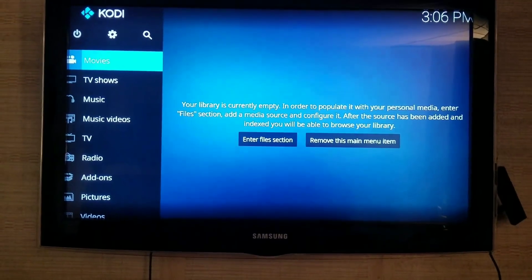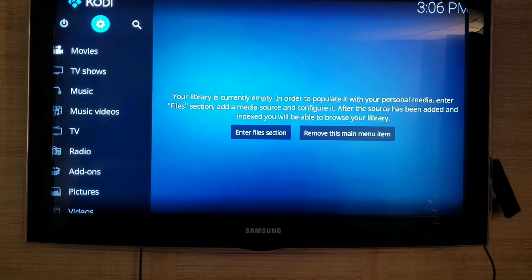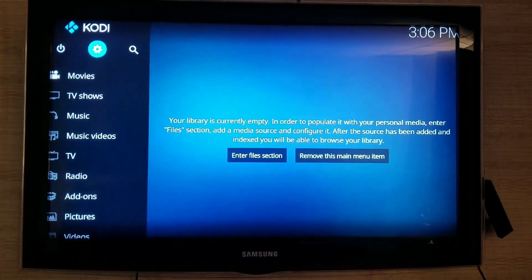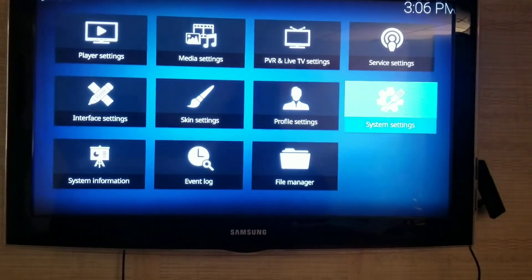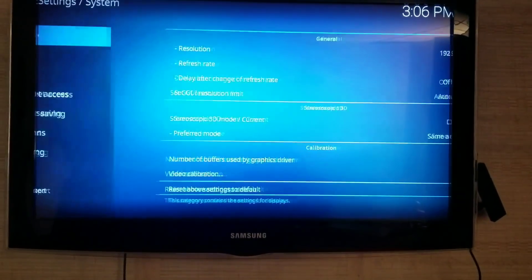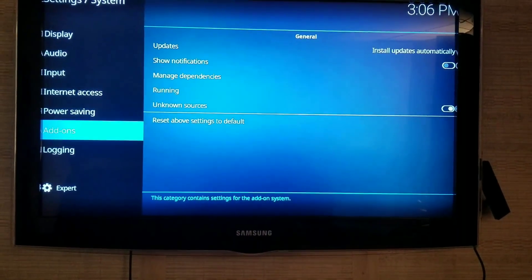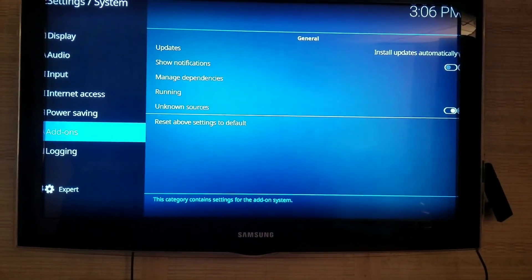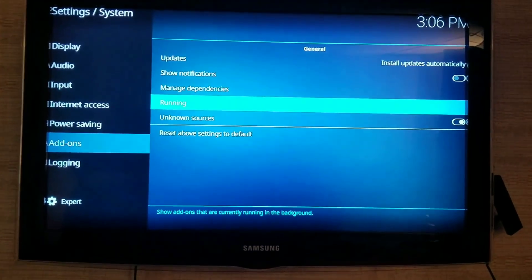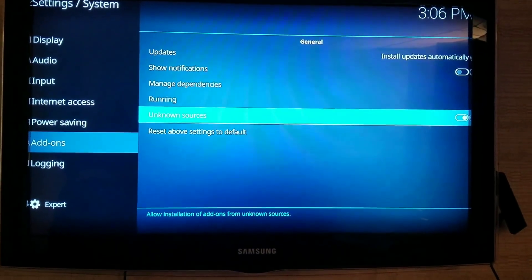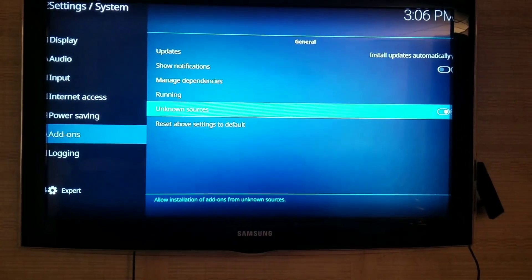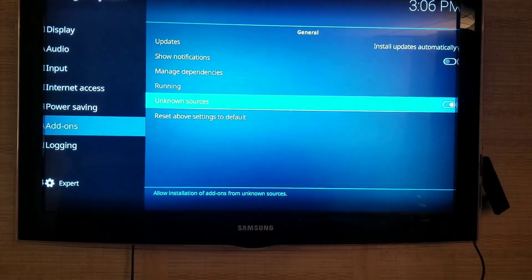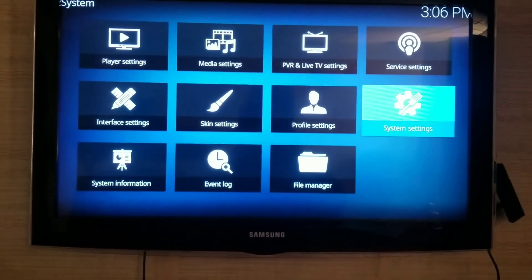So first thing you're going to do is click on the Settings icon, go to System Settings, click on Add-ons, and then come down here to Unknown Sources. Once you get to Unknown Sources, turn that on, and then we can go back.